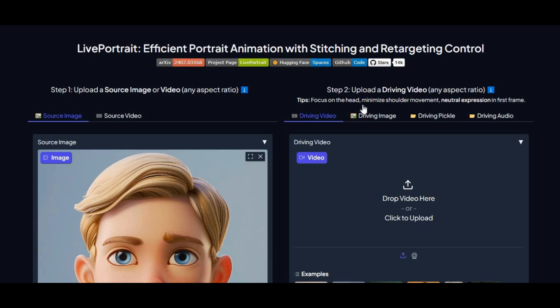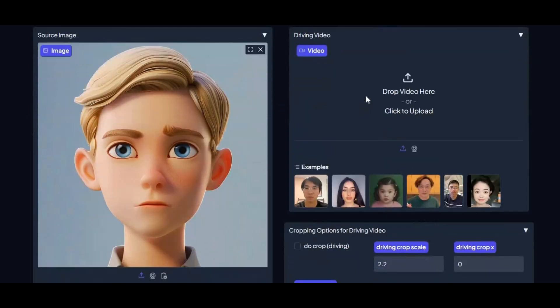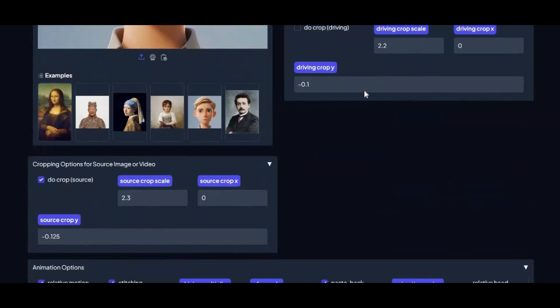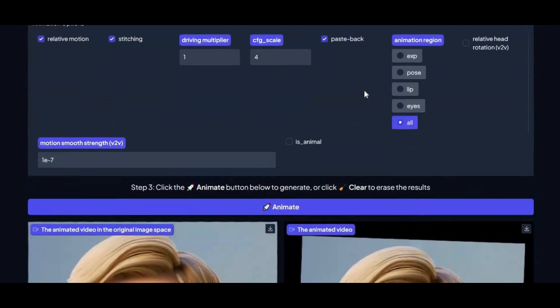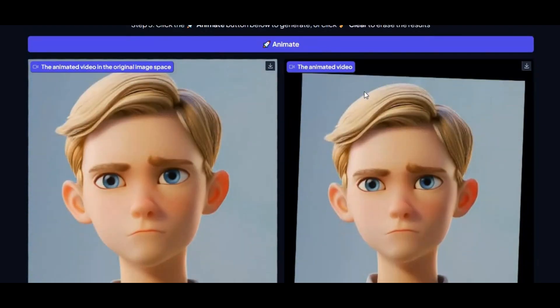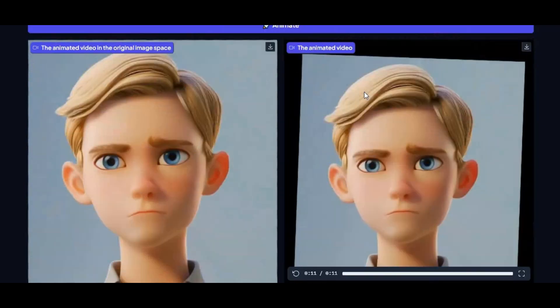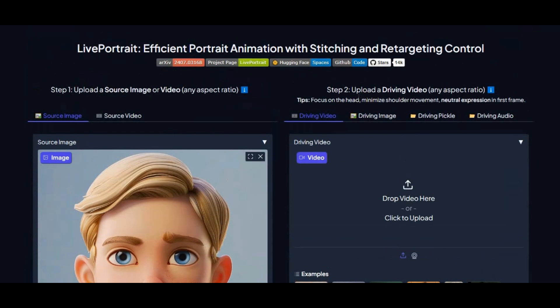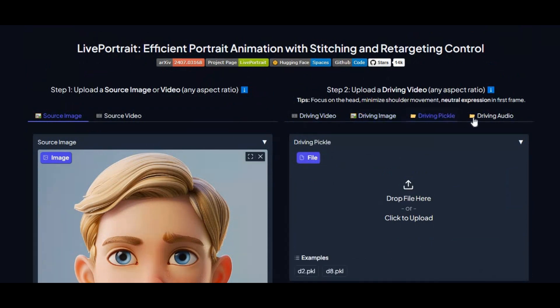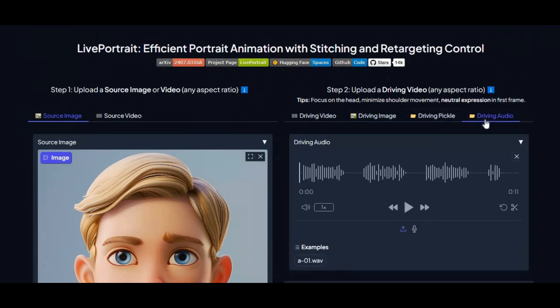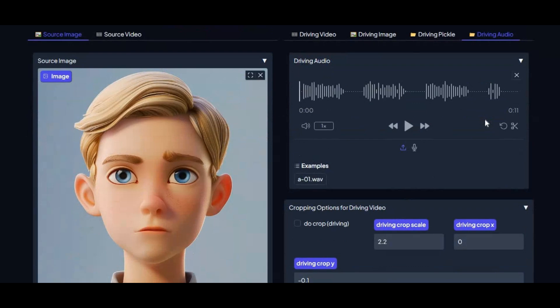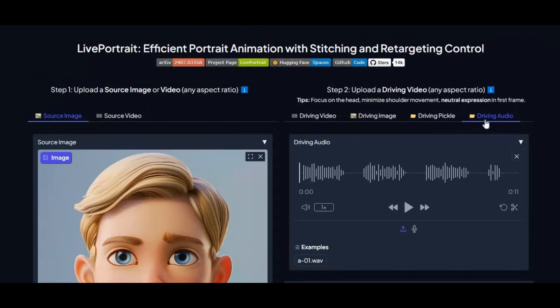Introducing LivePortrait 2.0 with Joyvasa and Kokoro support. Now you can not only animate pictures and videos, you can also generate talking pictures with the help of Joyvasa, one of the best picture-animating tools. With Kokoro support, you can use realistic voices to generate talking pictures.